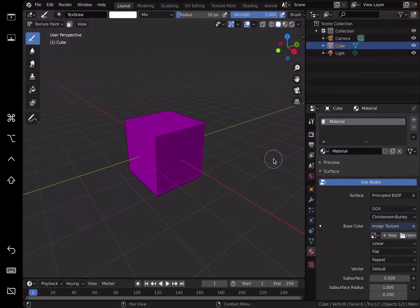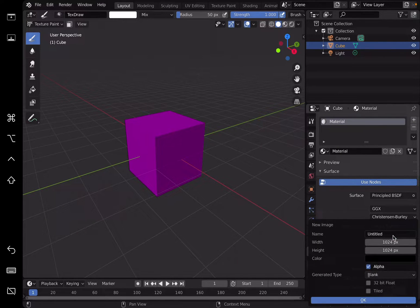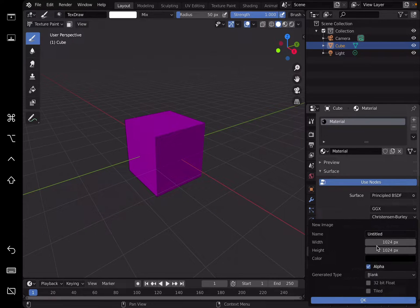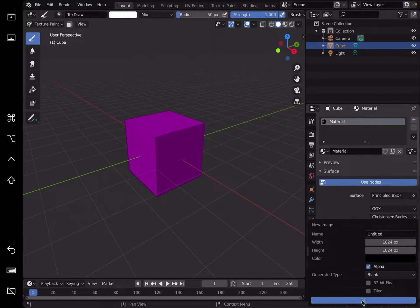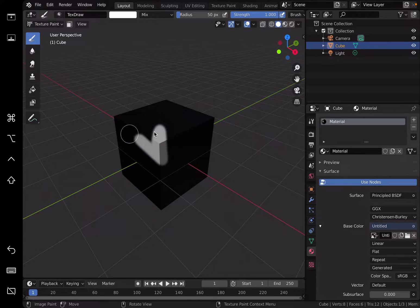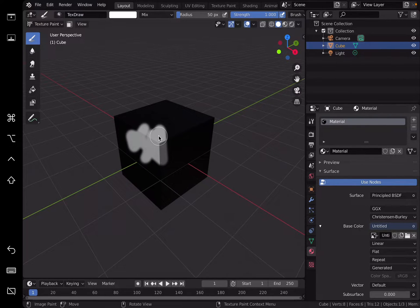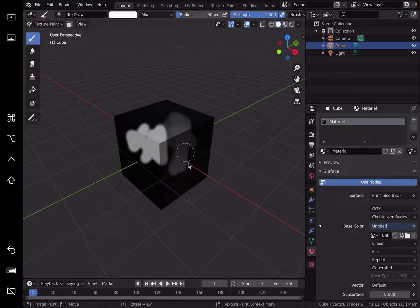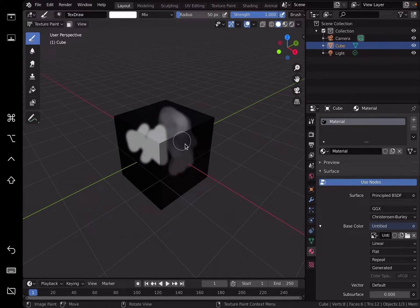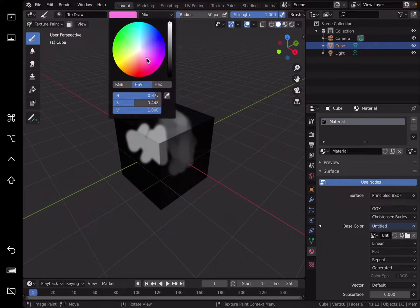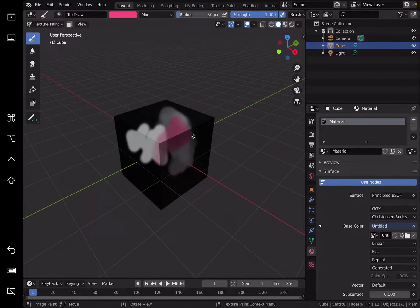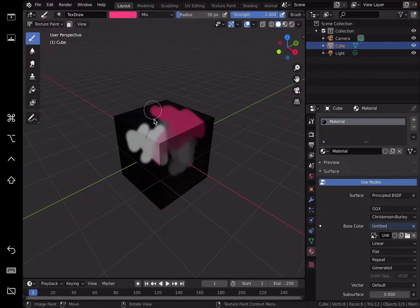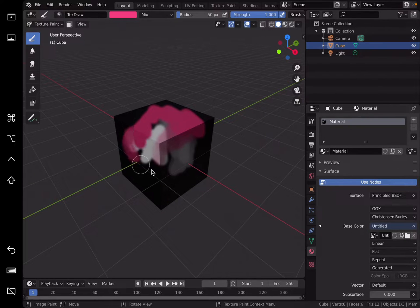So for the base color here, I'm gonna assign an image texture, create new. This is the default value 1024 by 1024 pixel, just hit okay. If I just randomly paint on the iPad, I can use this Apple pencil. If I'm using Apple pencil, I have this kind of pressure sensitivity which is pretty handy.